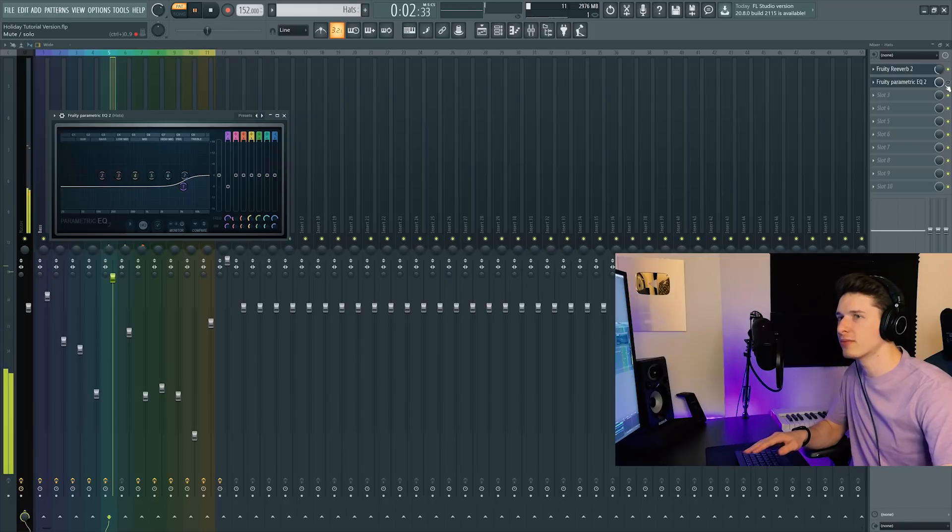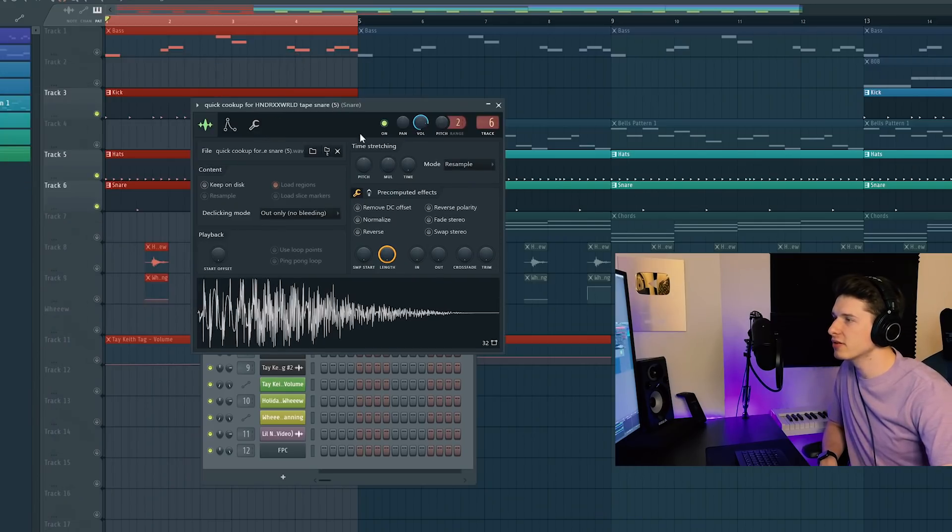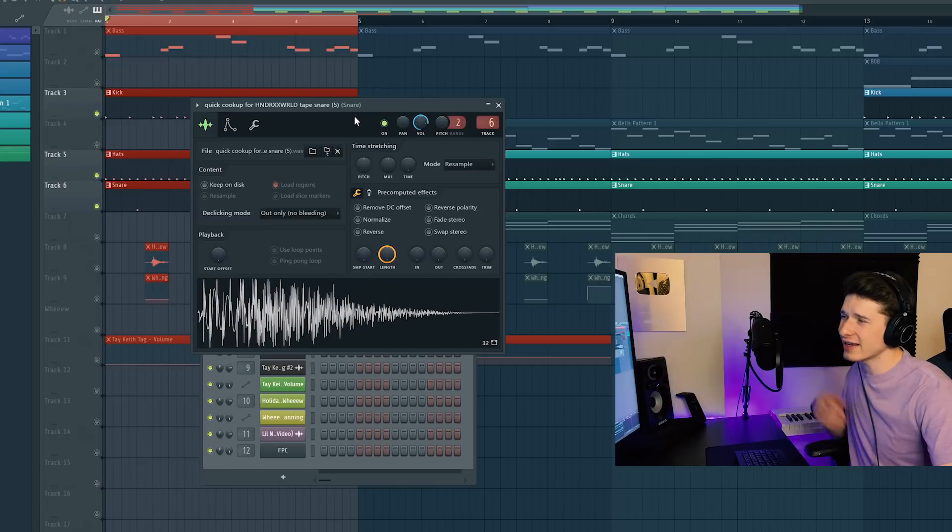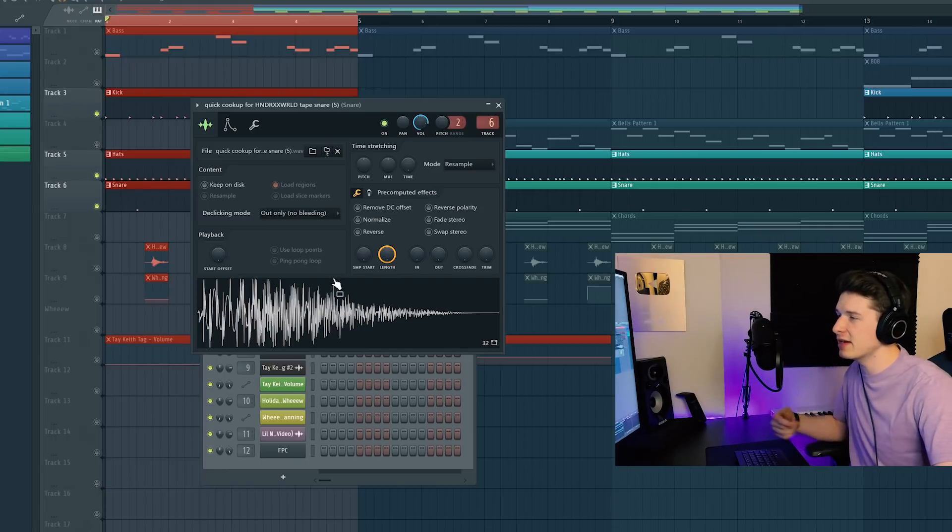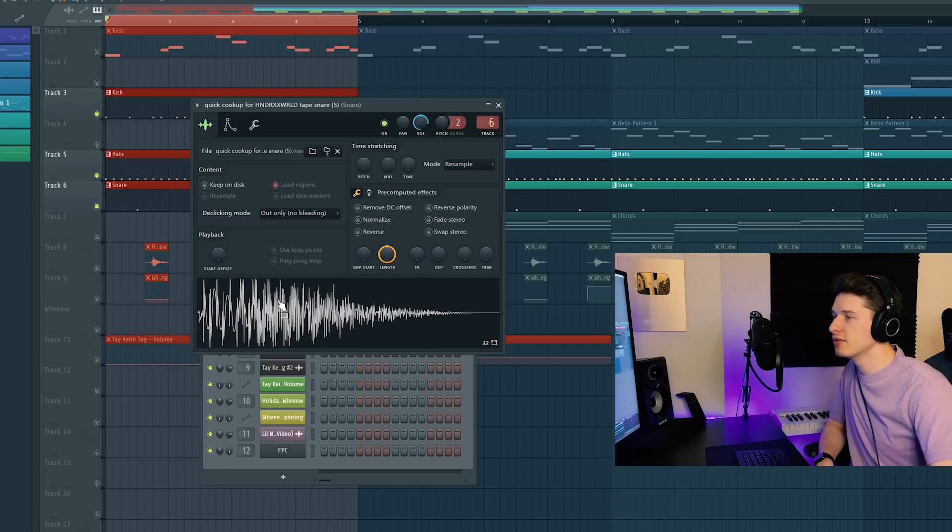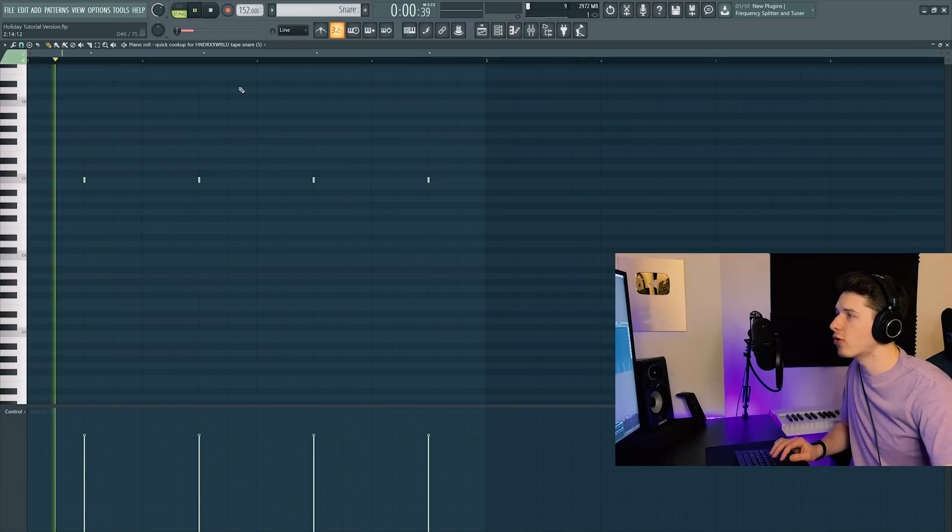And then the snare for this is the Hendrix World Tape Snare, I guess it's called. This is the exact snare but that might not be the name. And this is just playing two and four.